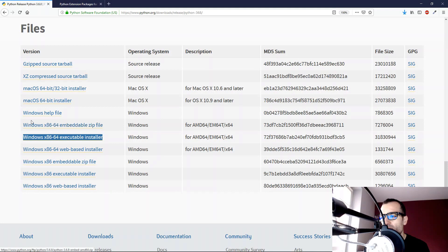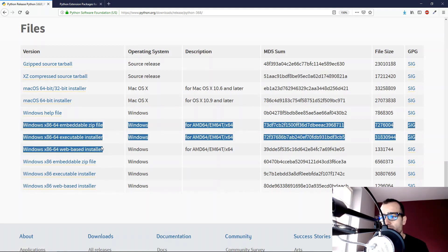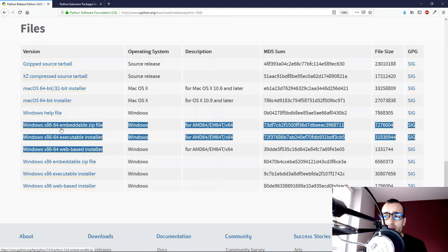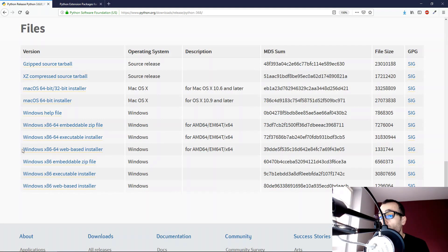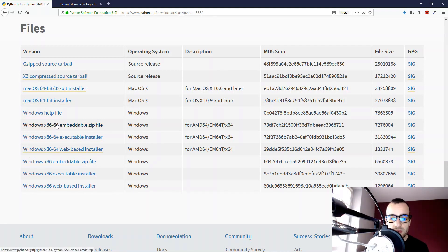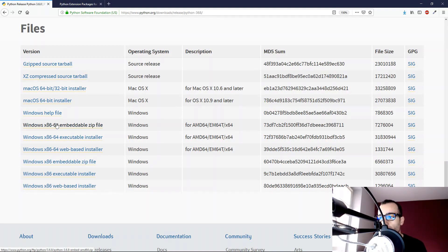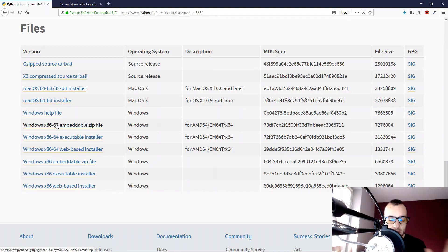These three are just the same, but they install Python in different ways. Here you download a zip file, here is a web-based installer. And we have two different types of Python: the 32-bit version and the 64-bit version.